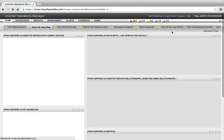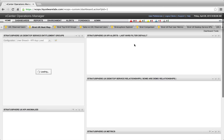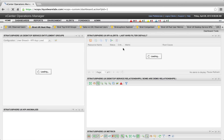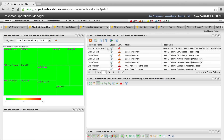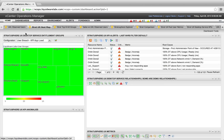So first let's log on to the user interface. This is a normal vCenter Operations dashboard, but the cool thing is that Liquidware Labs created a new adapter and the adapter is able to create a link between a user and a desktop. They also created some very cool dashboards and you can see some examples right here.